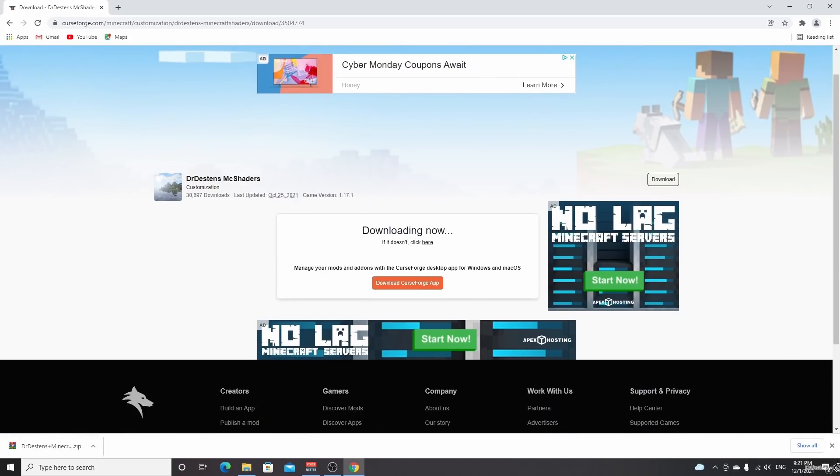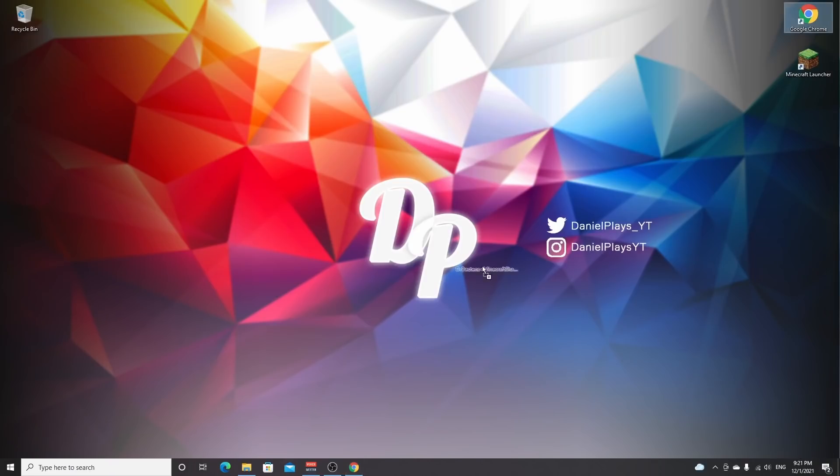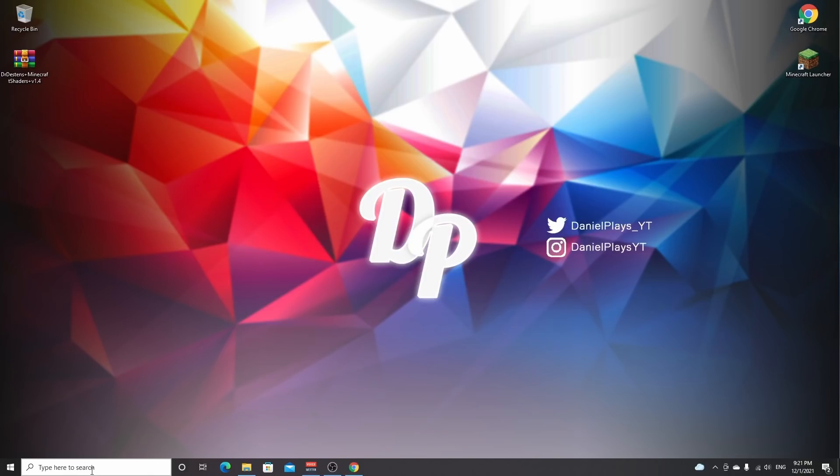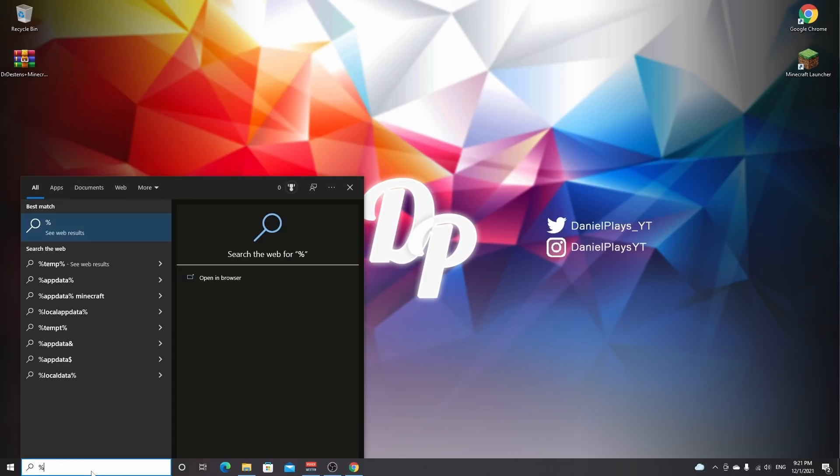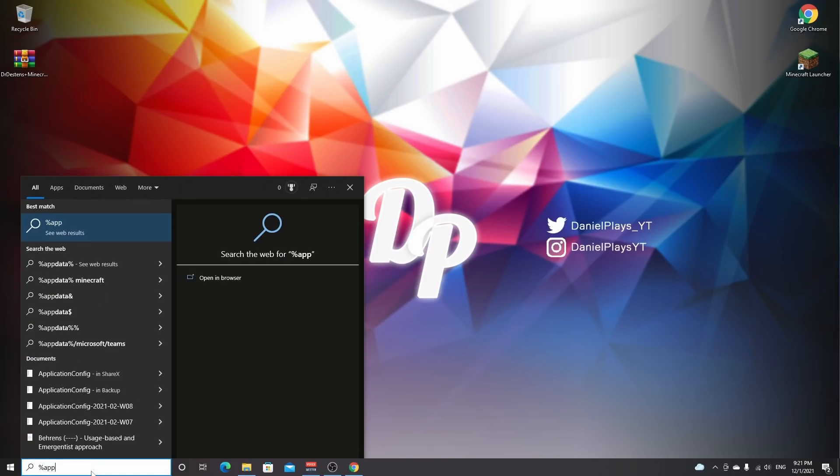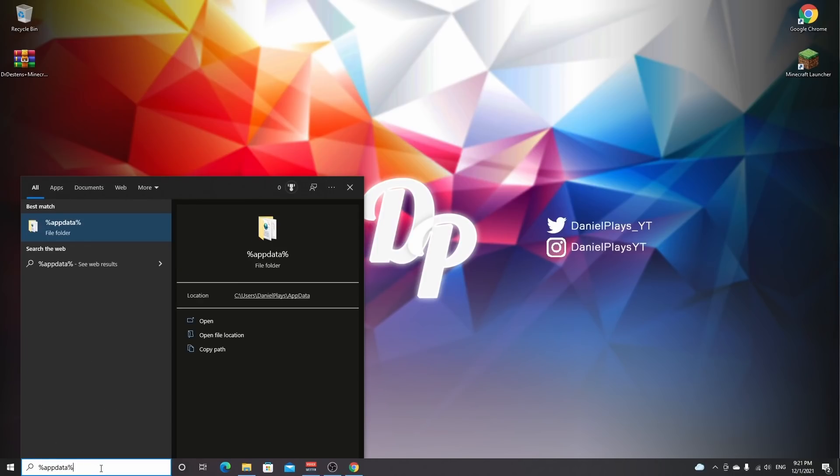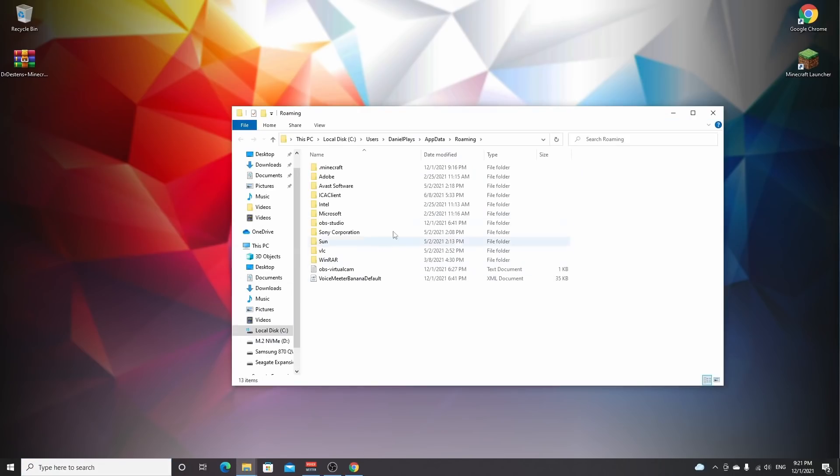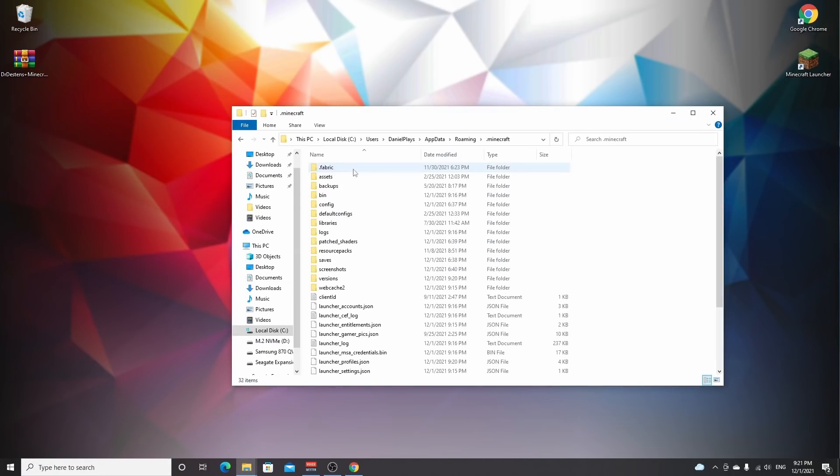So what I'm going to do is drag the shaders over to my desktop. Now what we need to do, there's one more thing, and that is to access the .minecraft folder, which you do by going into the search bar right here, type in %appdata%, you hit enter, find the .minecraft folder.